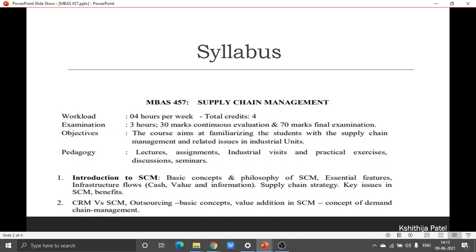Speaking about Chapter 1, it is Introduction to Supply Chain Management. Here we will be looking at the meaning of Supply Chain Management, why it is important, the Supply Chain Management process, and some of the important issues involved.